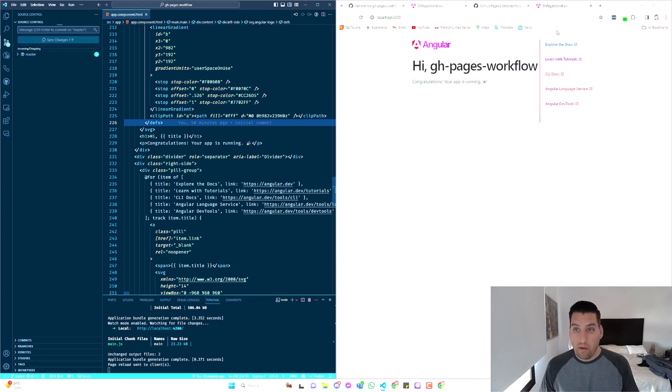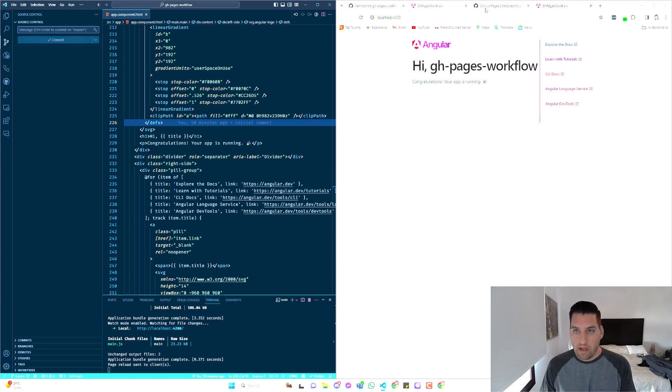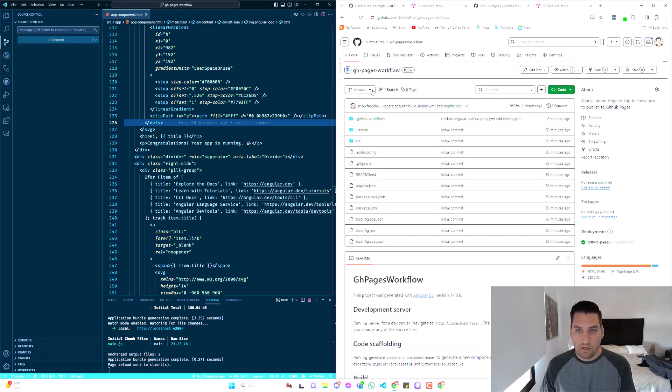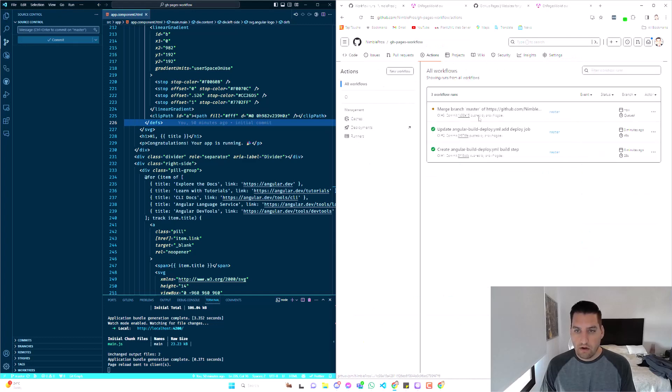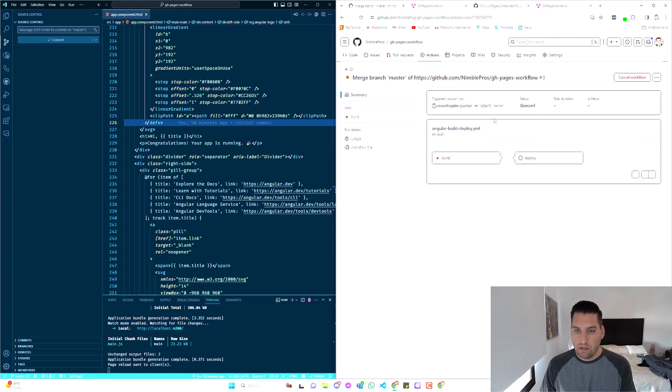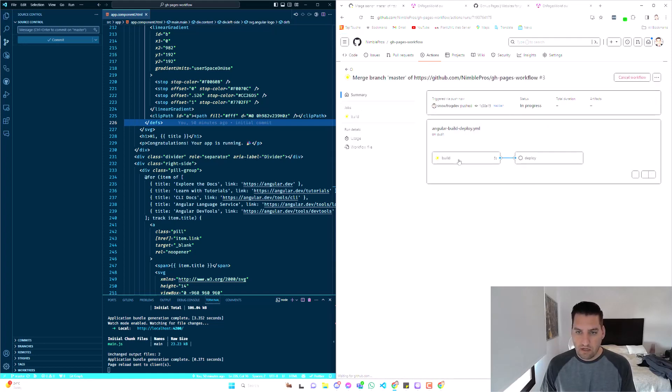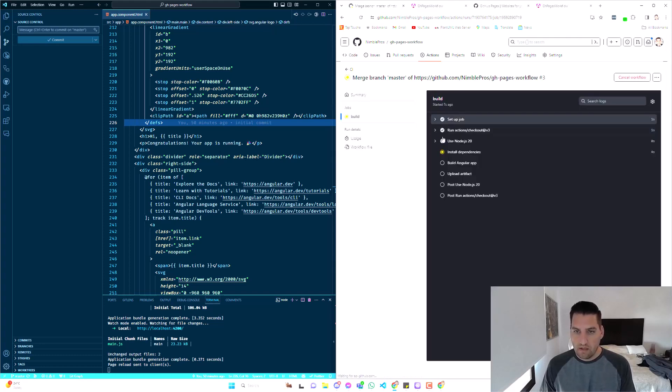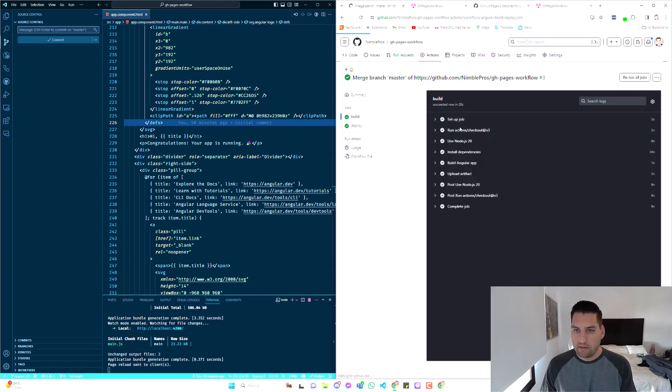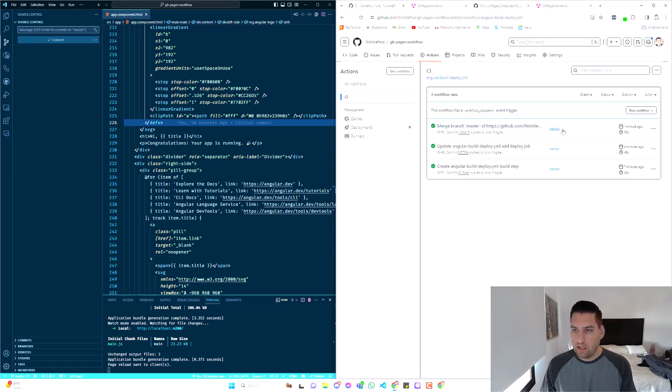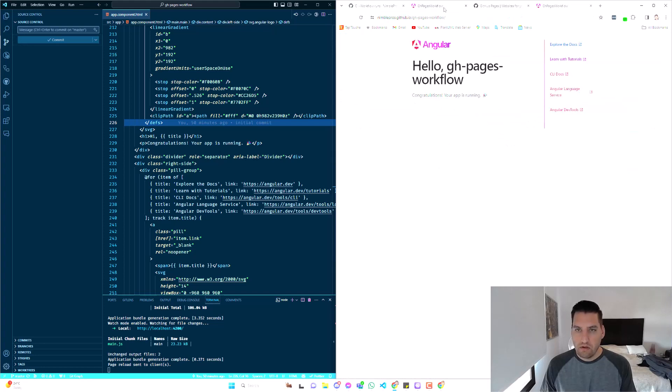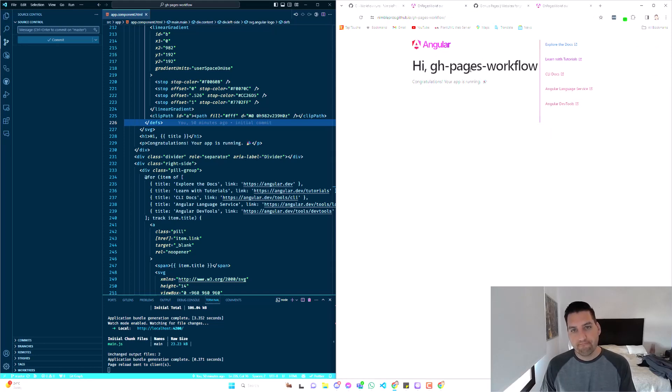And if we come back to our repository, we should see that this would trigger. There we go, a new workflow. It's going to go through the build process. We're done. This is completed in 50 seconds. And now, this is the GitHub page. If I refresh, hi. There you go. Simple as that.